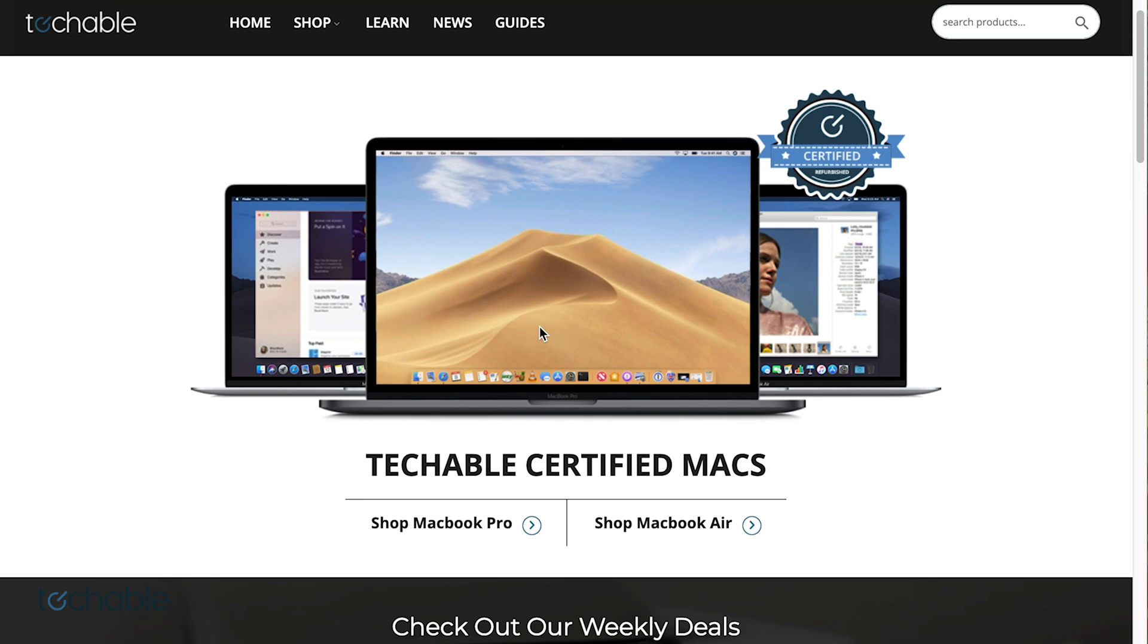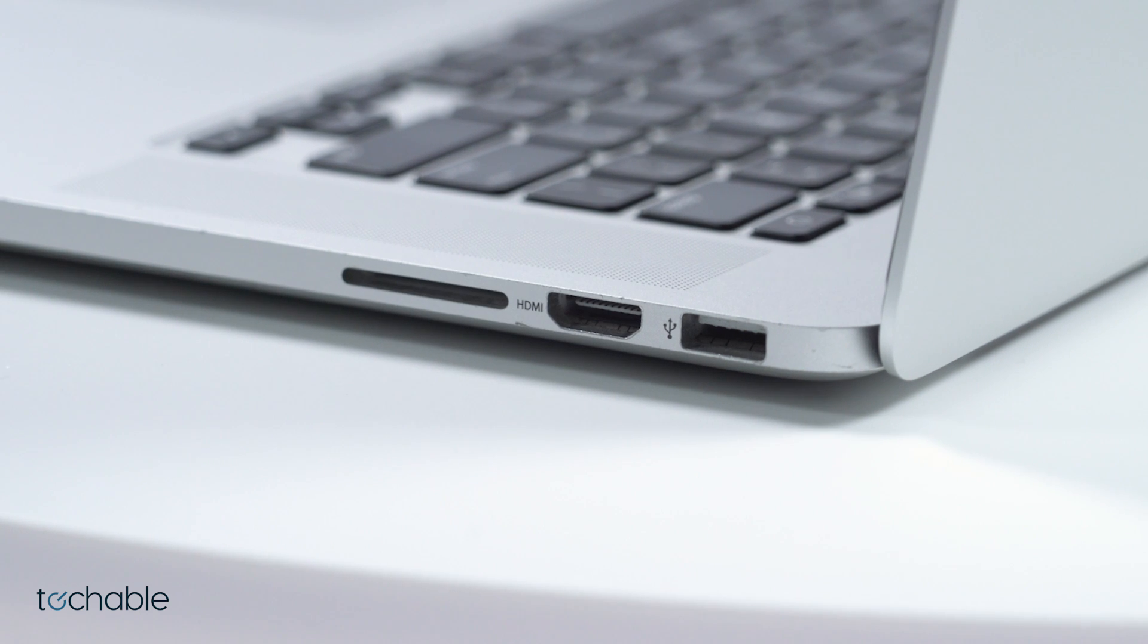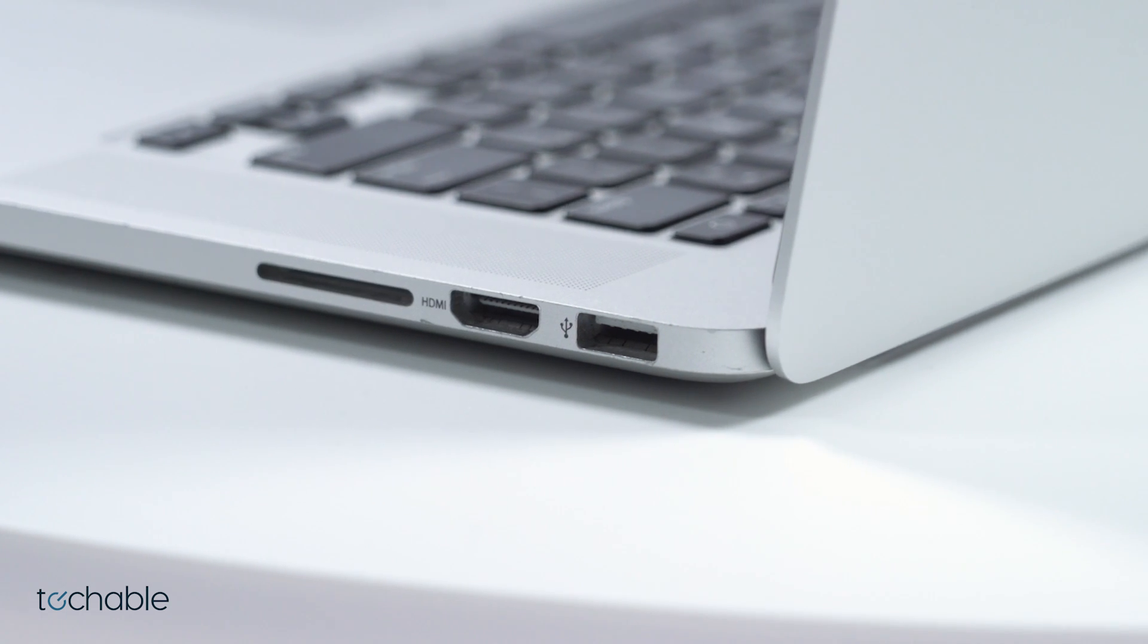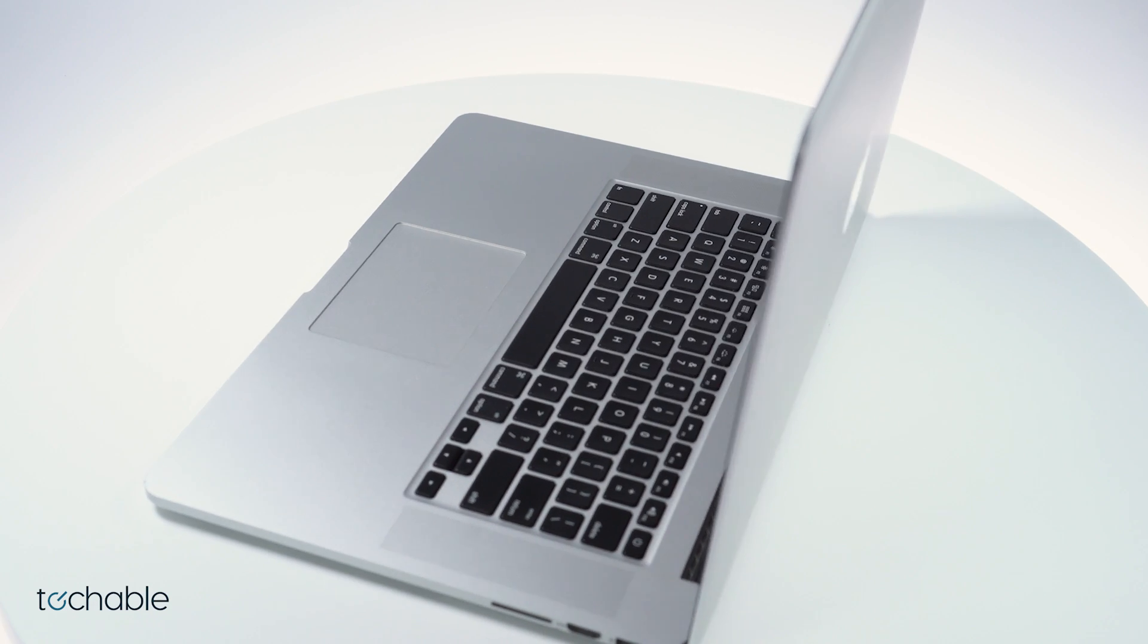Welcome to Techable's Mac Breakdown. Our goal is to provide a transparent marketplace to research, buy, and sell Macs.